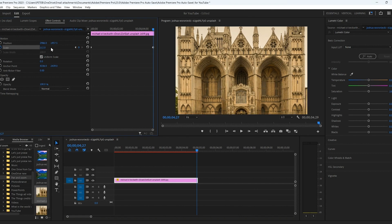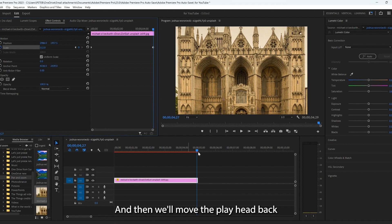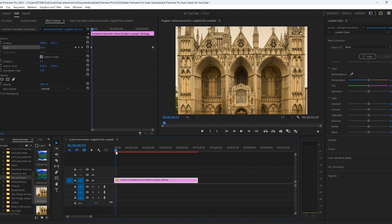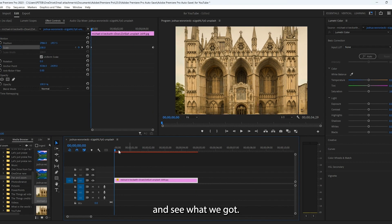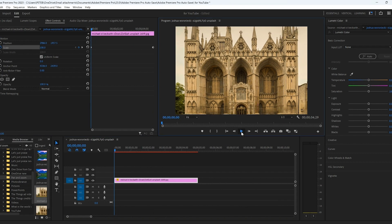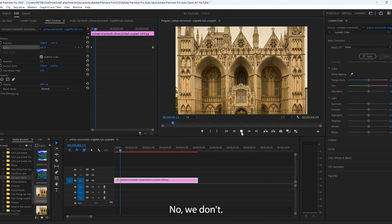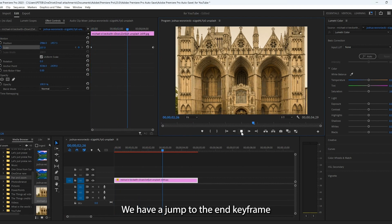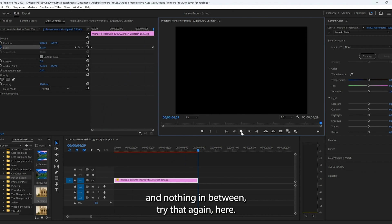Yeah, 112 that'll work and then we'll move the play head back and see what we got. Now we should have a nice slow zoom going on. No, we don't. We have a jump to the end keyframe and nothing in between. Try that again here.